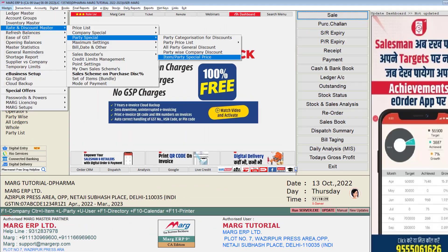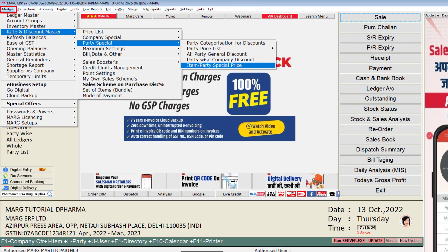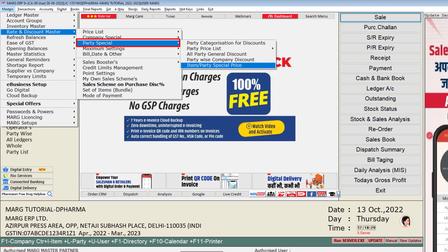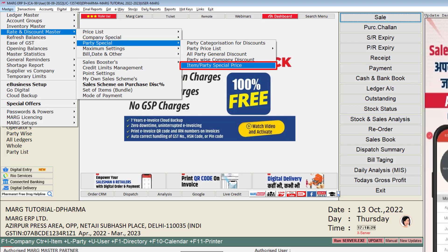For this, you will go to the Masters menu, then to Rate and Discount Master. Then go to Party Special and from here we will click on the Item Party Special Price option.